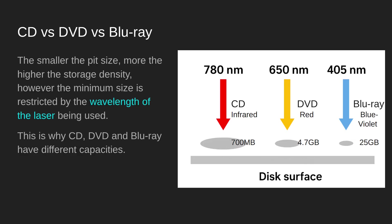Finally, when we needed even more data stored, we shifted from red light to blue violet light which had an even shorter wavelength, 405 nanometers, which meant you could have a smaller spot size, increasing storage from 4.7 to 25 gigabytes.